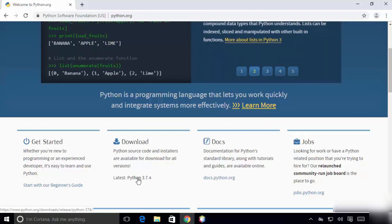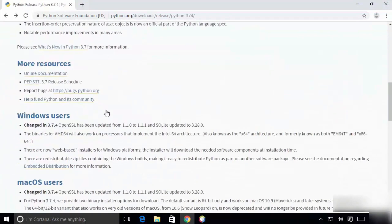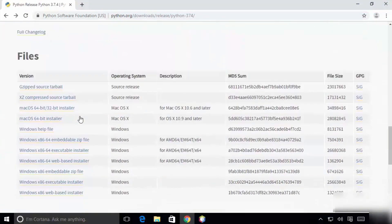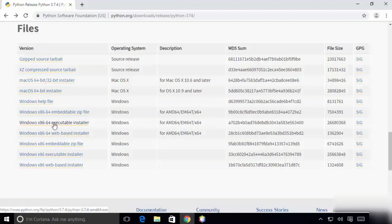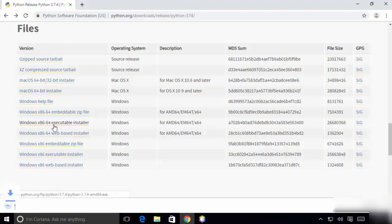Whatever the latest version available, just click on that. You can see a set of files and the operating systems which support these versions. We need the Windows x86-64 executable installer. Just click on the 64-bit executable installer and the installation begins.